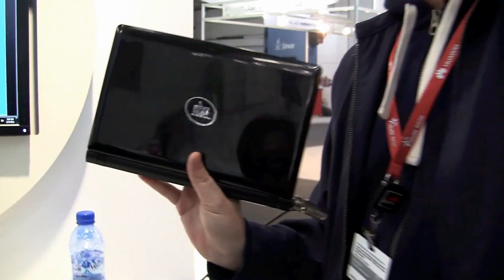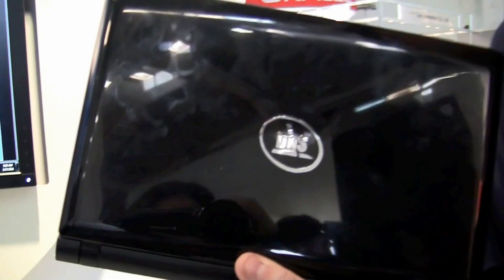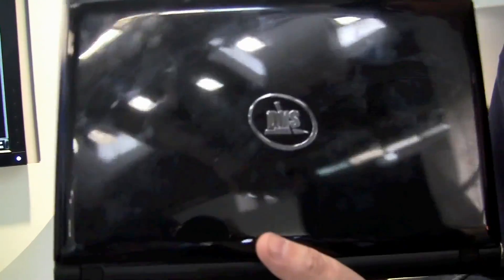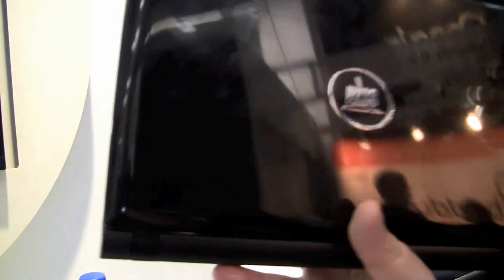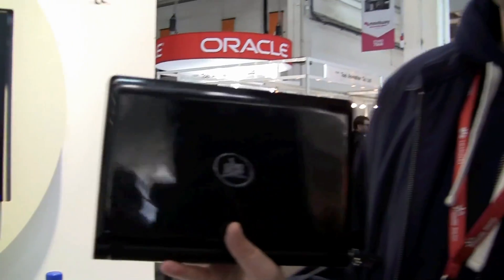So this is the TNS Netbook for Russia over here at the Intel booth at MWC 2011 in Barcelona. I'm Sascha for netbooknews.com. Thanks for watching.